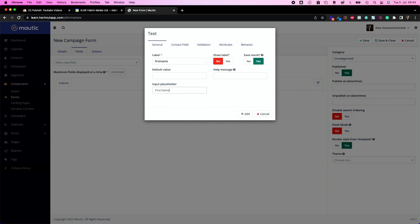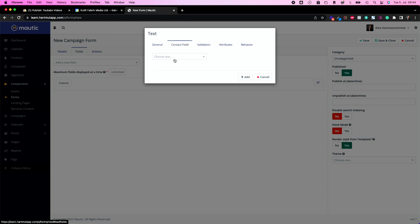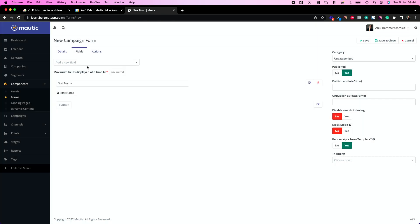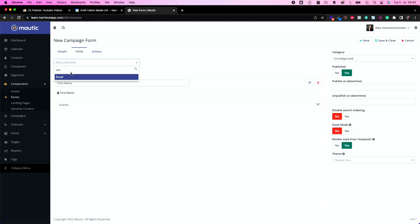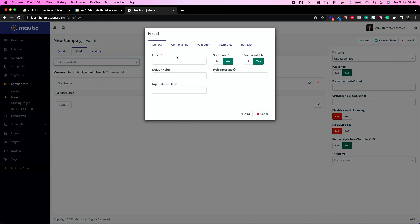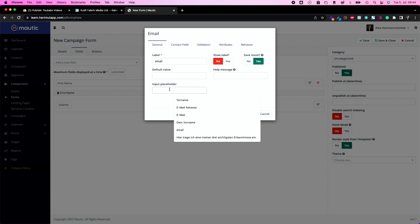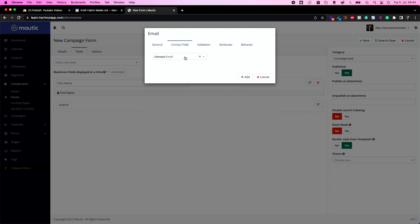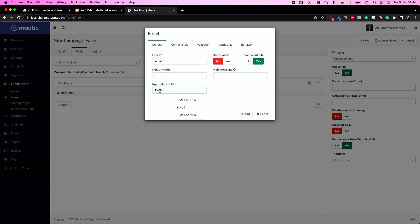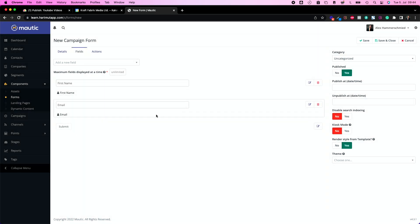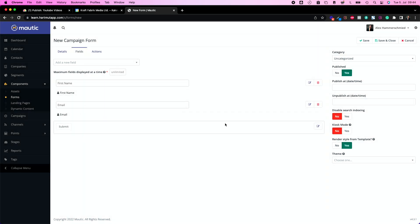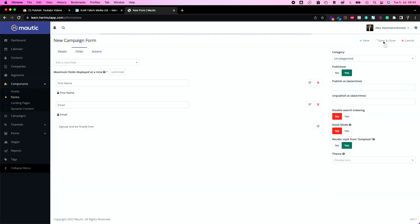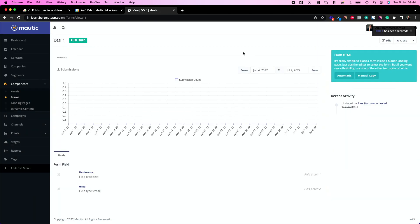First of all, text, because the first name is text. I put here label. I don't want to show the label, so I just put the placeholder in. First name is my placeholder. Contact field is first name. And then of course we need the email. We're going to make one field called email. Placeholder is email. Contact field is email. We can change the button from submit to whatever. And we're going to save this.